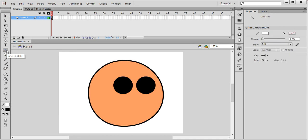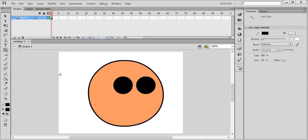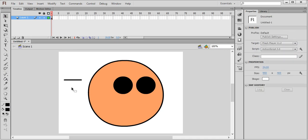Reduce the size of the eyes. Take the pen or line tool and just make a line. This stroke has to be black, set to 5. Style should be hard line — solid.